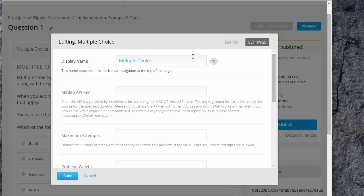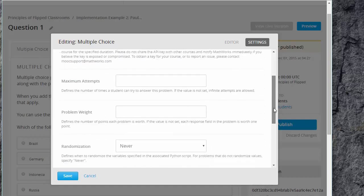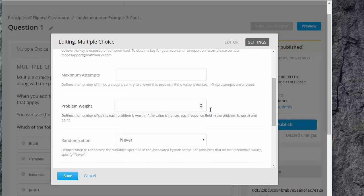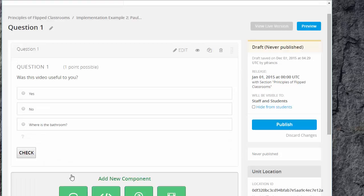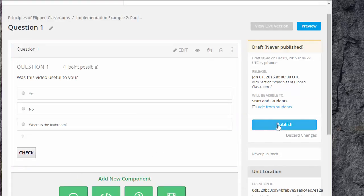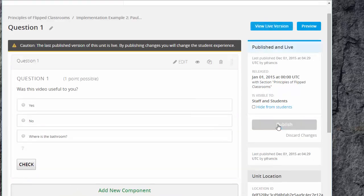And then if you go to settings you can give it a title. You can set the number of attempts the students have, how many marks it's worth and various other parameters of that sort. And then you're done. When you're done press publish and it's visible.